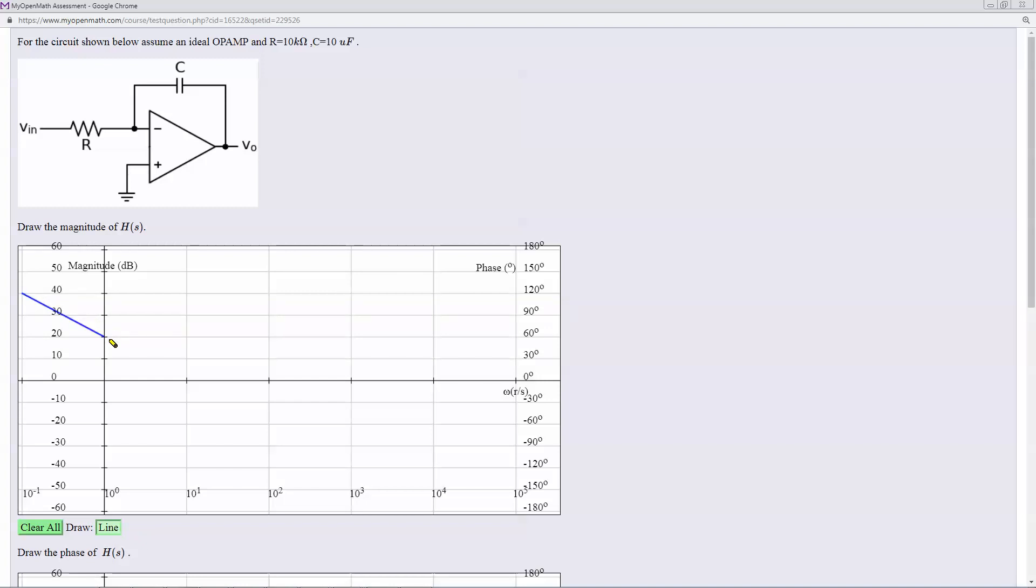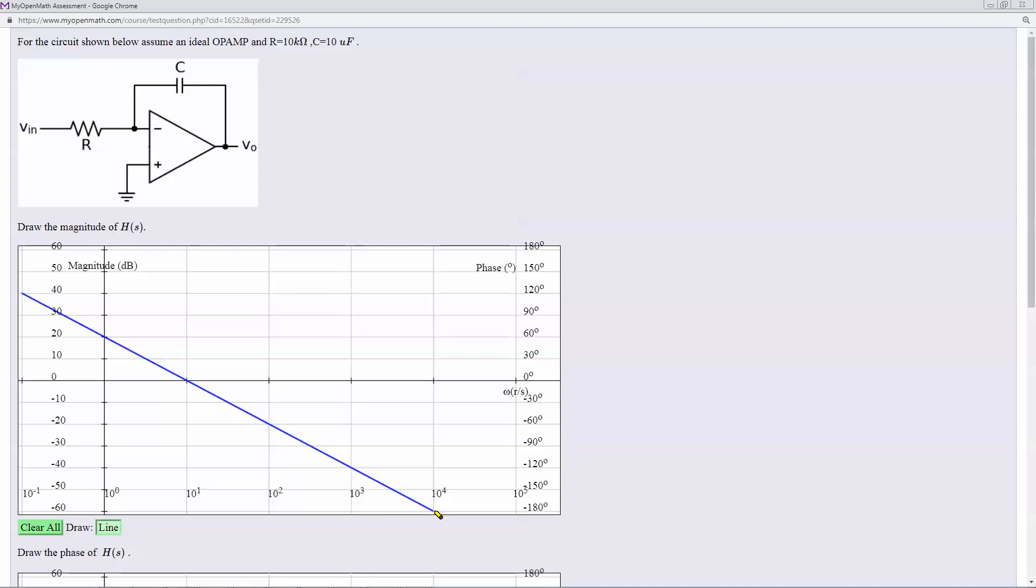And then we go down 20 over a decade. And so I double click here.